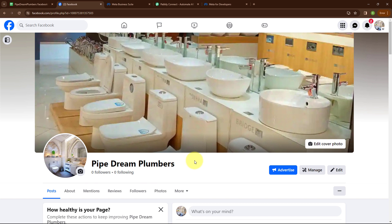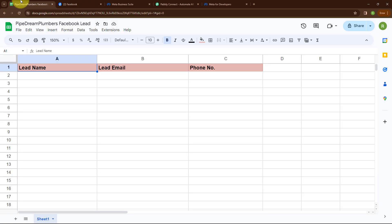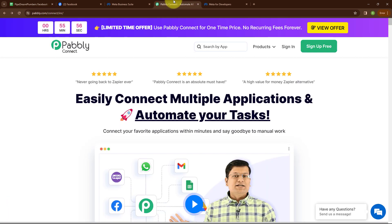To promote my business, I am running a Facebook ad. I want whenever a new lead is generated, automatically the lead detail should be added in my Google Sheet. Here you can see the Google Sheet which I have created with the name Pipe Dream Plumbers Facebook Lead, with some basic fields such as lead name, lead email, and phone number. To automate this process, we will use Pabbly Connect.